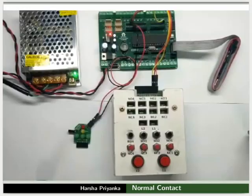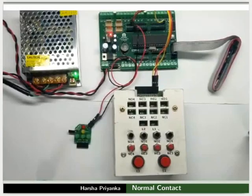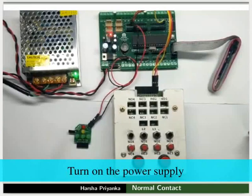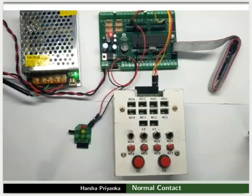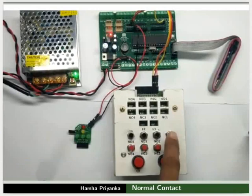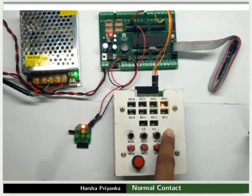After making all the connections properly, turn on the power supply. We can observe the red LED is off initially. It is on whenever the NO1 is pressed. That is, the corresponding switch LED and the red LED glows simultaneously.